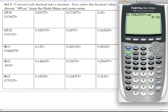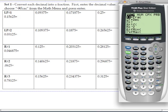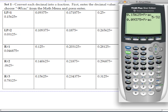Let's do the next one. We have the decimal 0.09375. Go to the math menu and choose the fraction. I'm going to hit 1 this time to show you it does the same thing. Hit enter, and the fraction is 3 over 32.